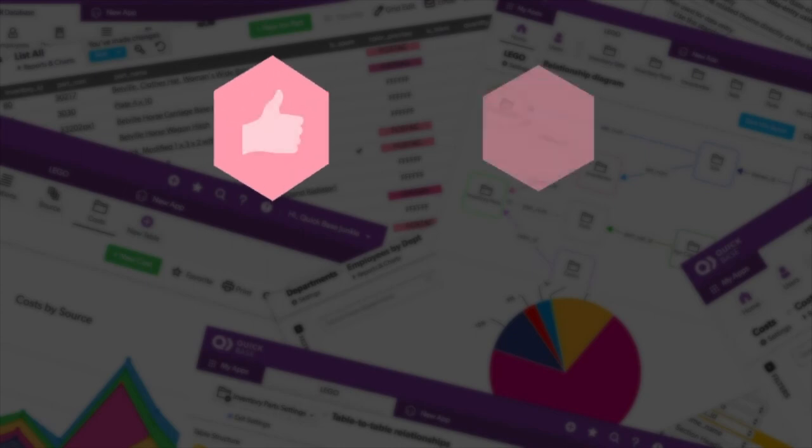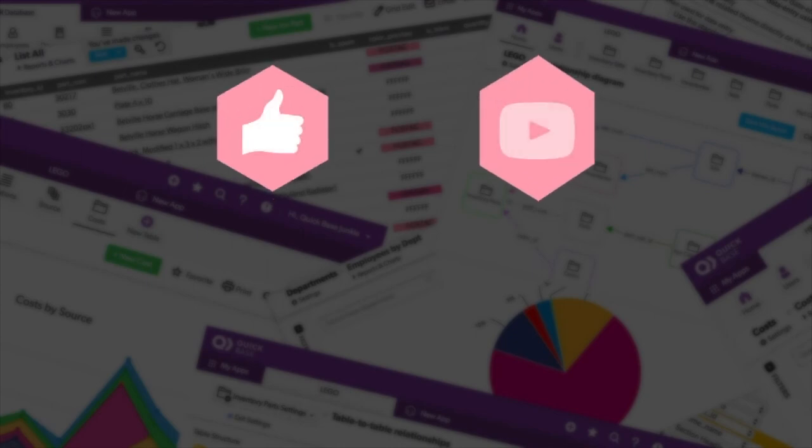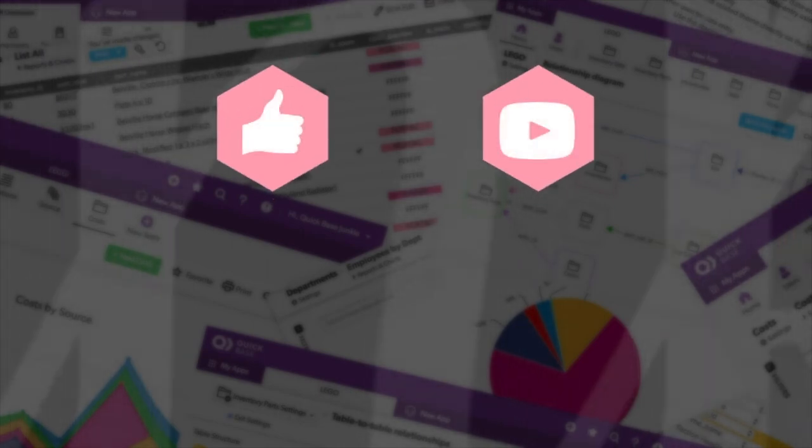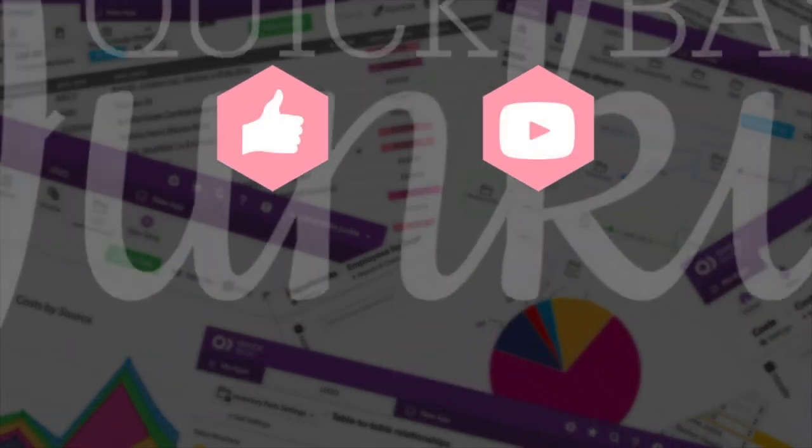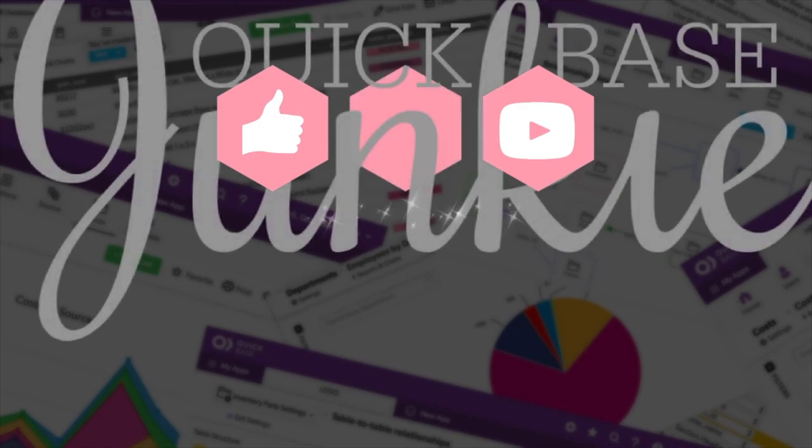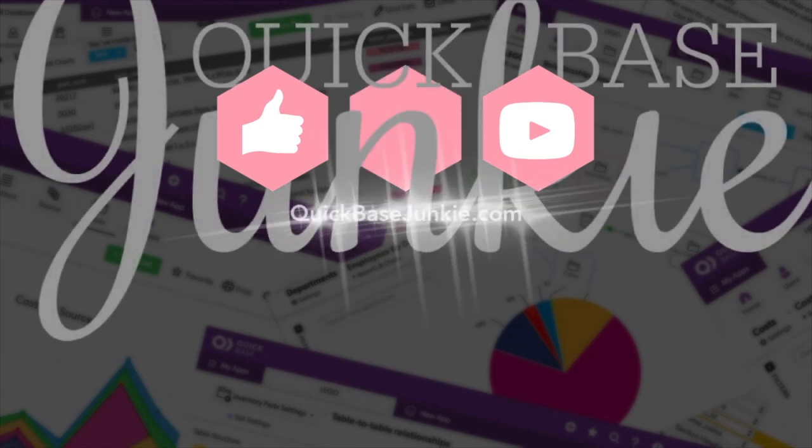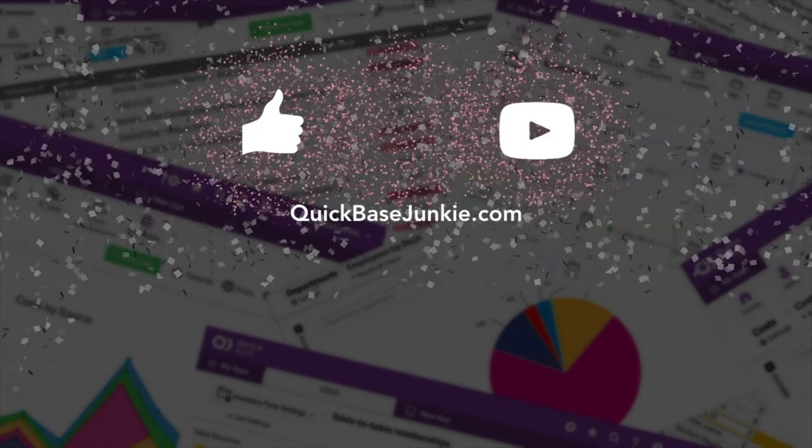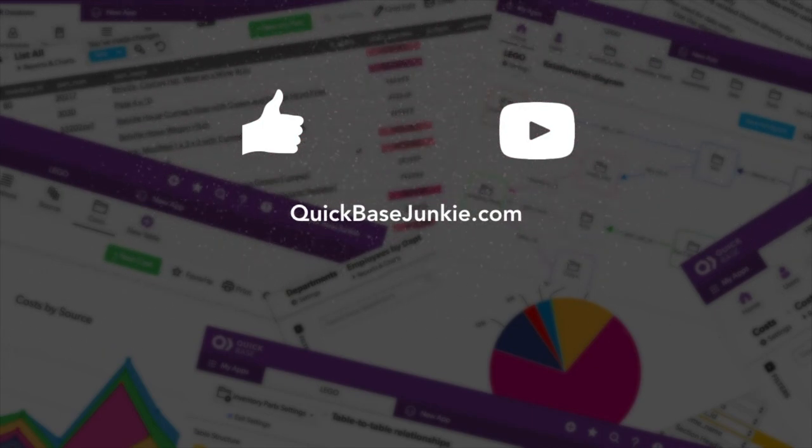If you learned something new, please like this video. And to get your regular QuickBase Junkie fix, subscribe to QuickBase Junkie on YouTube or visit QuickBaseJunkie.com. See you next time.